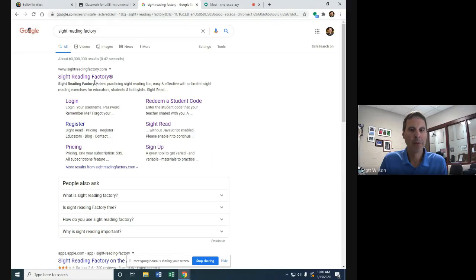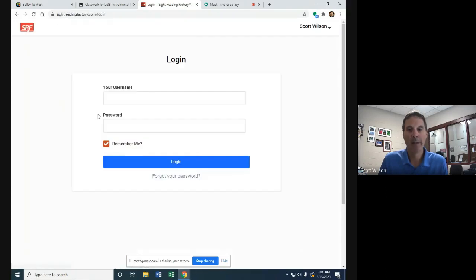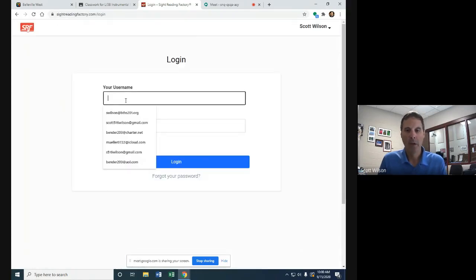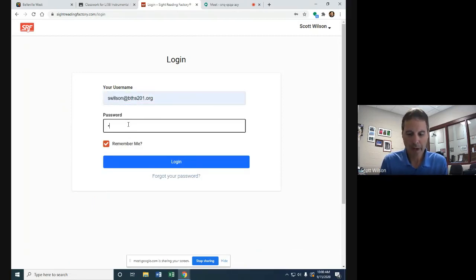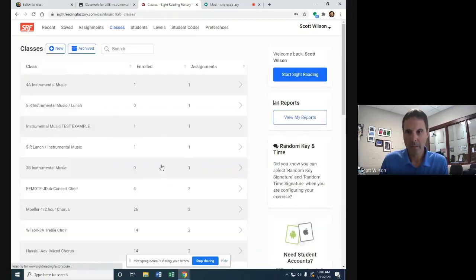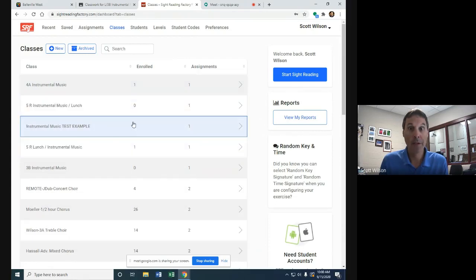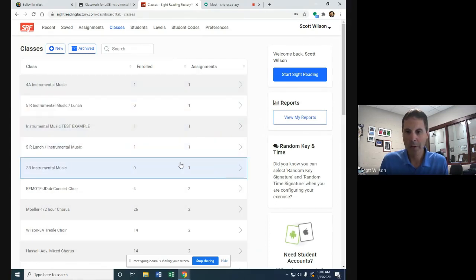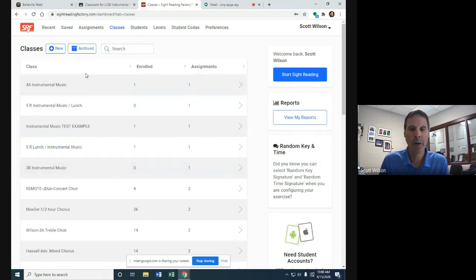I'm going to take you through what you should do now that you're signed in. I'll go to Sight Reading Factory, log in, and put in my username and password. I've got tons of classes because I teach choir and four sessions of instrumental music. I'm going to go with 3B. This is really important that you know which class you're in.